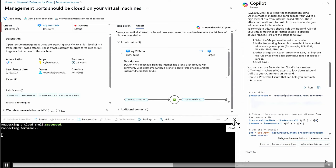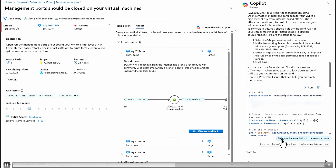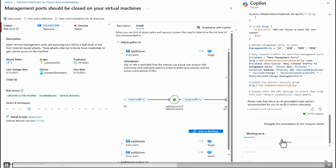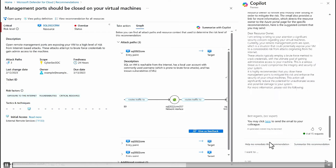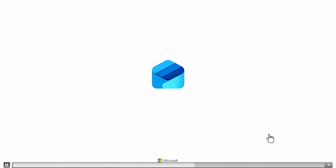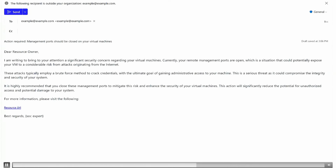Copilot first summarizes the recommendation, trains us on why it's important, provides an overview, tells us about the risk factors and who the remediation owner is. When we select 'Help me remediate,' it returns a remediation script in Azure PowerShell. We can scroll up and click 'Run,' which opens Azure Cloud Shell to remediate directly. But as a security admin not typically running scripts, we can instead delegate it by clicking 'Delegate Remediation to the resource owner.'